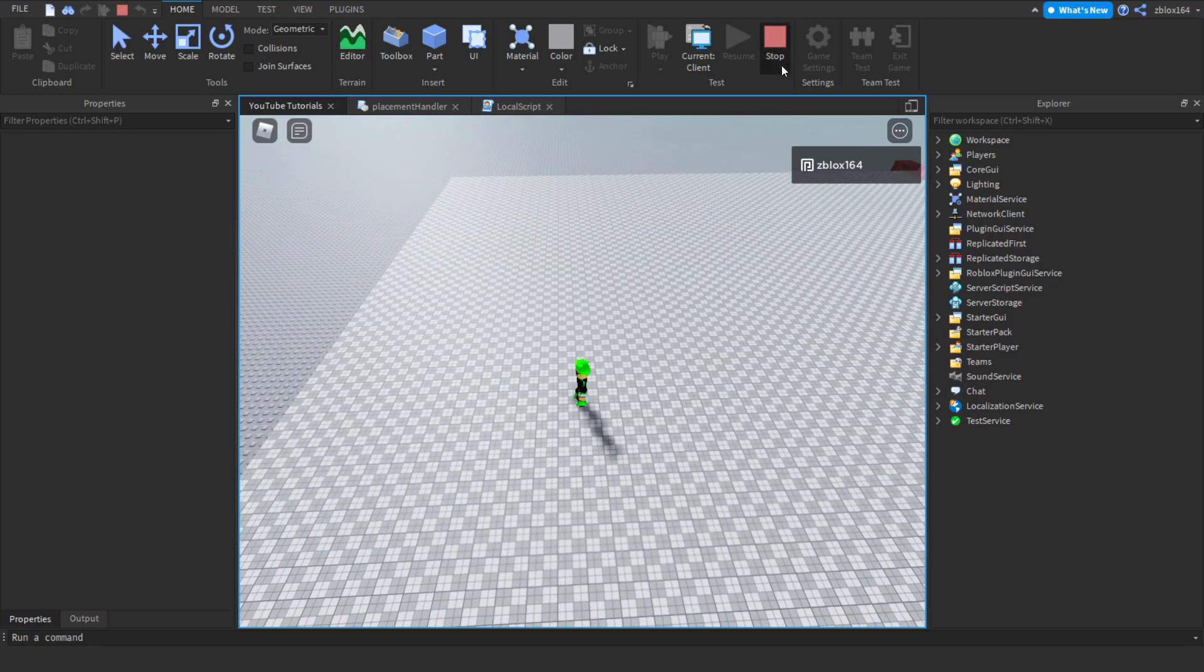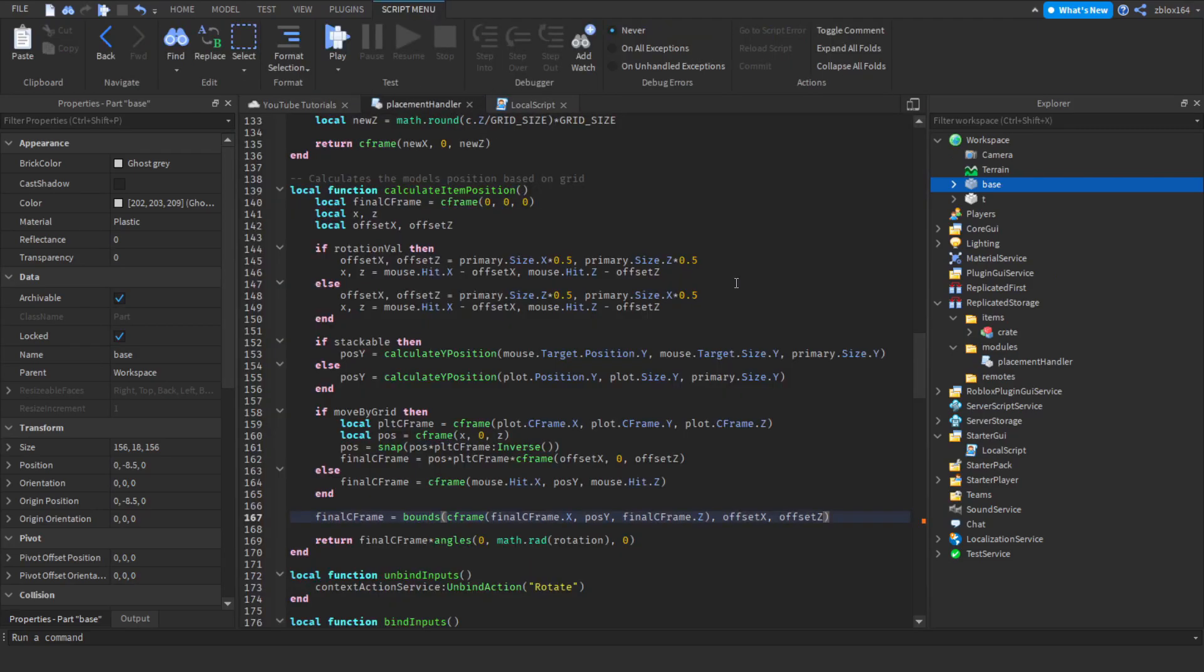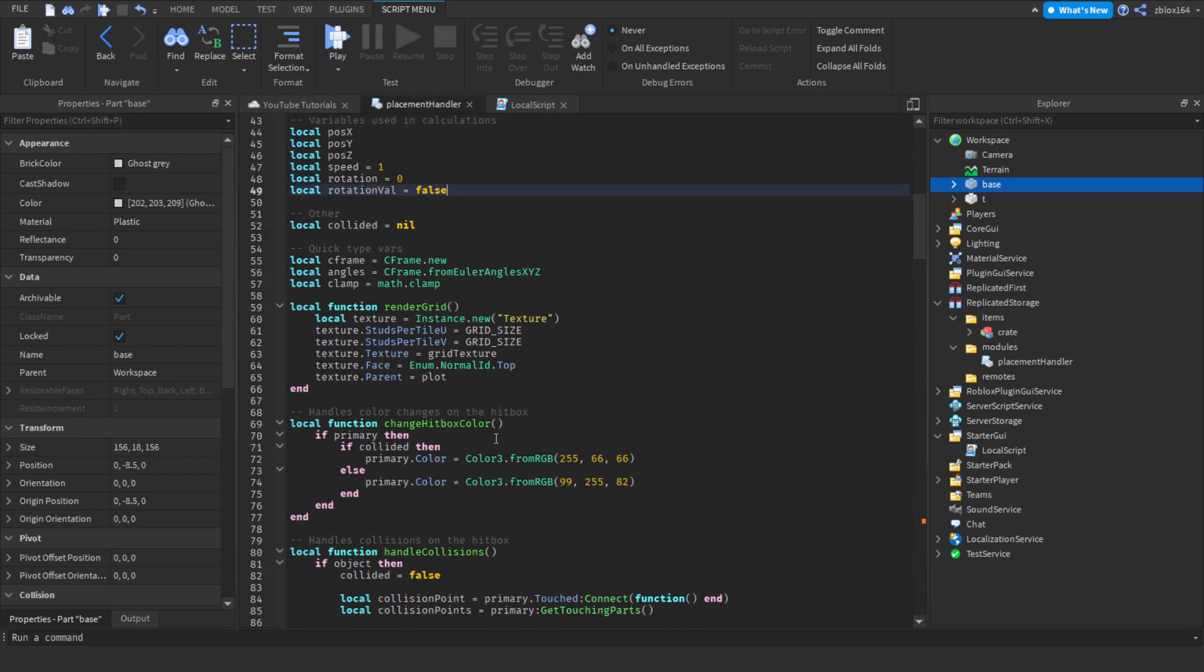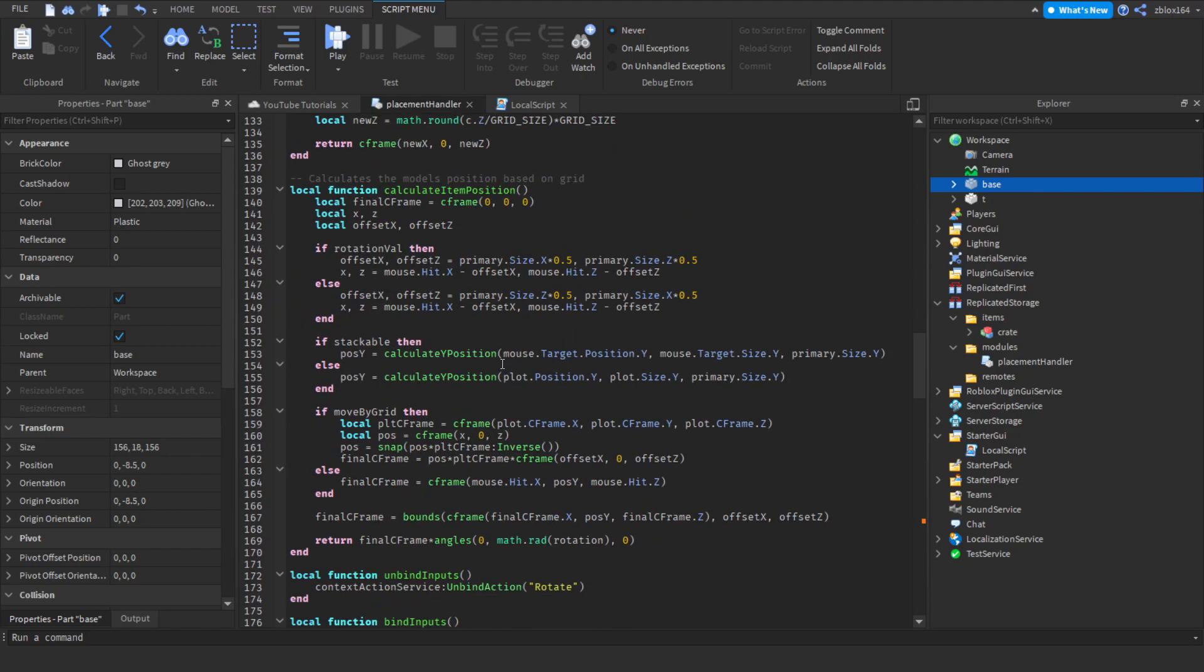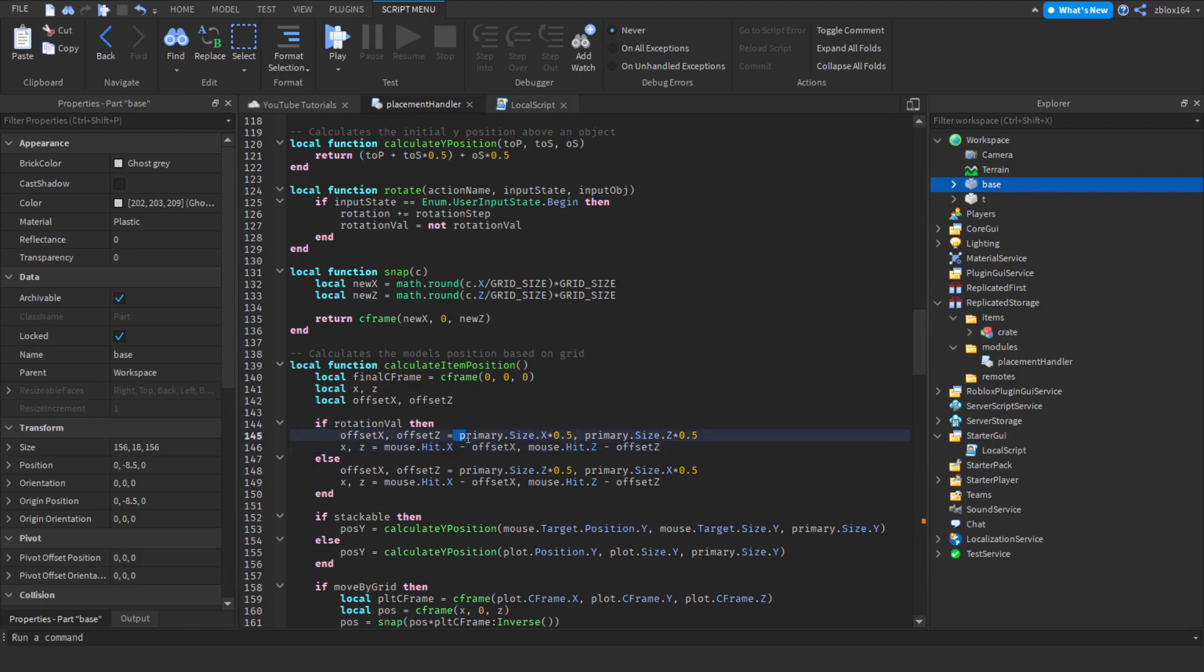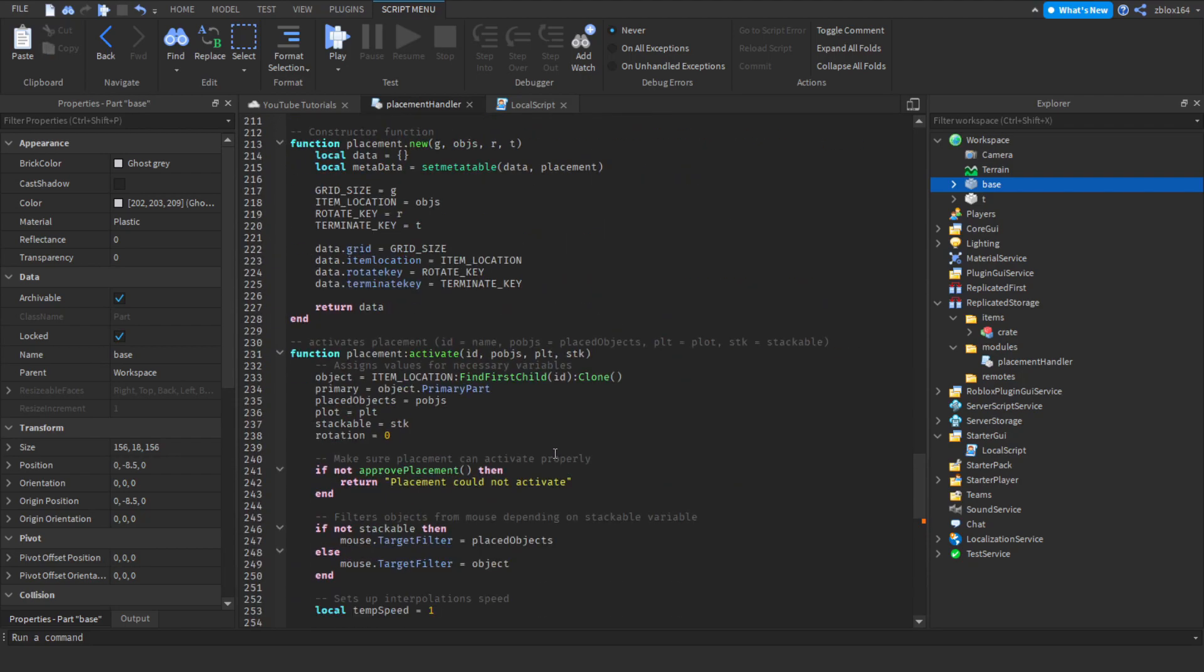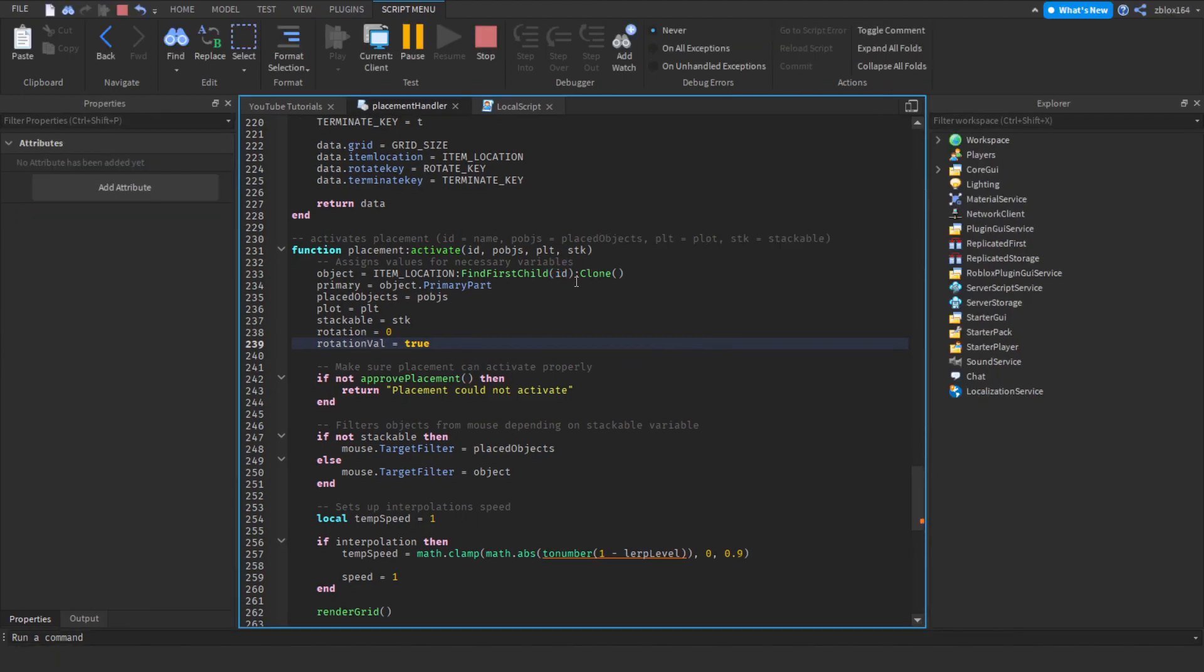Here we go. I forgot to do one more thing. The reason why it wasn't snapping is because rotation val is set to false initially. If rotation val is true, then offset x equals the primary part x size for unrotated objects. But since we're sending it to false, it's actually assuming we've already rotated and offsetting it with the wrong size. To fix that, whenever we activate a placement, we just say rotation val equals true. That should fix the problem.